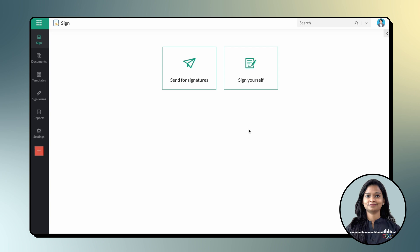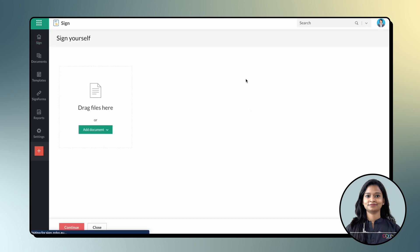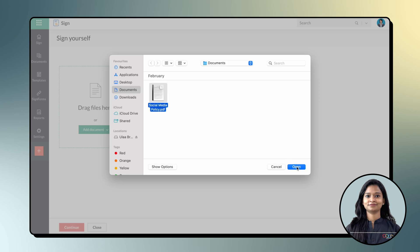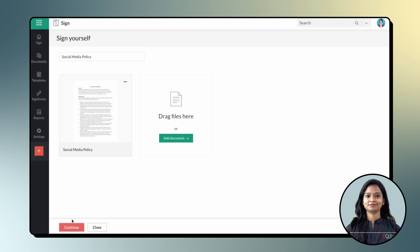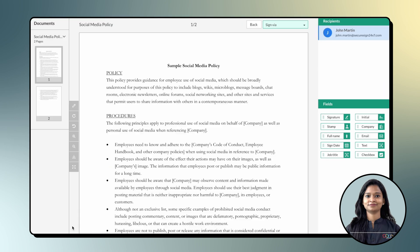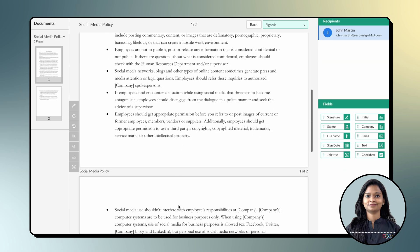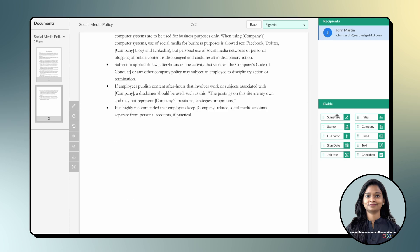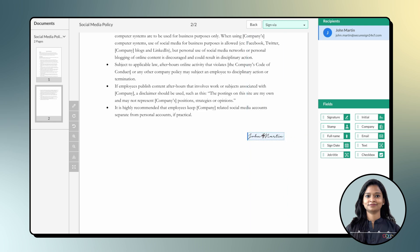If you have selected Sign Yourself as your preferred signing option, upload the document you want to sign from your Internal Storage or Cloud Storage and click Continue to proceed. From the Document Viewer page, fill all the necessary fields, add your signature, and select Swisscom from the Sign Via drop-down menu.